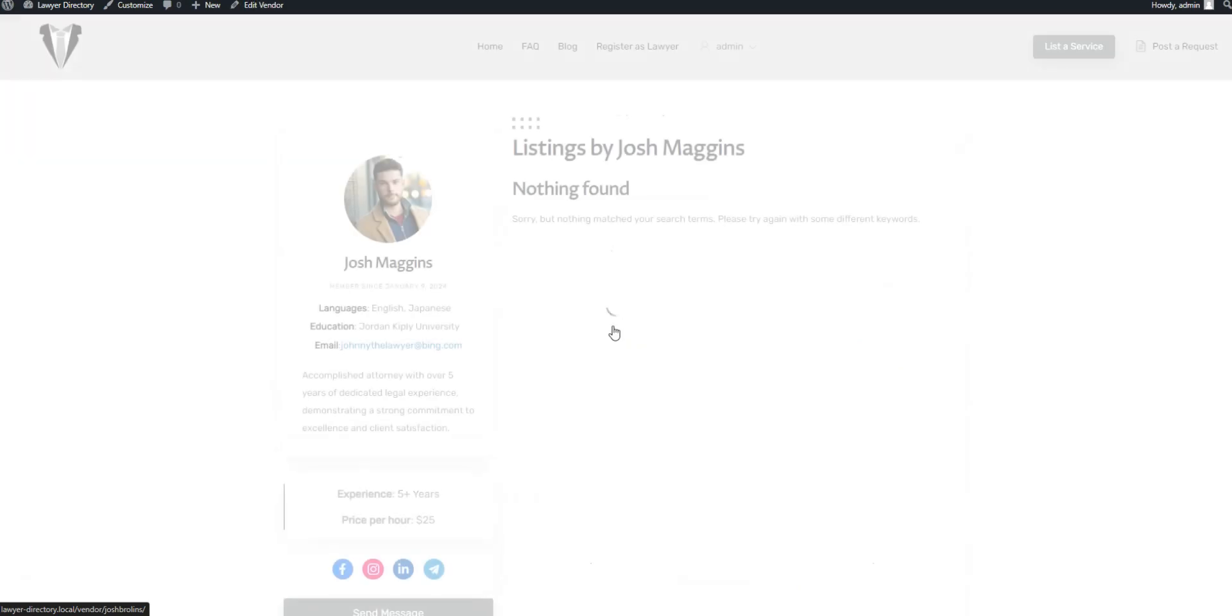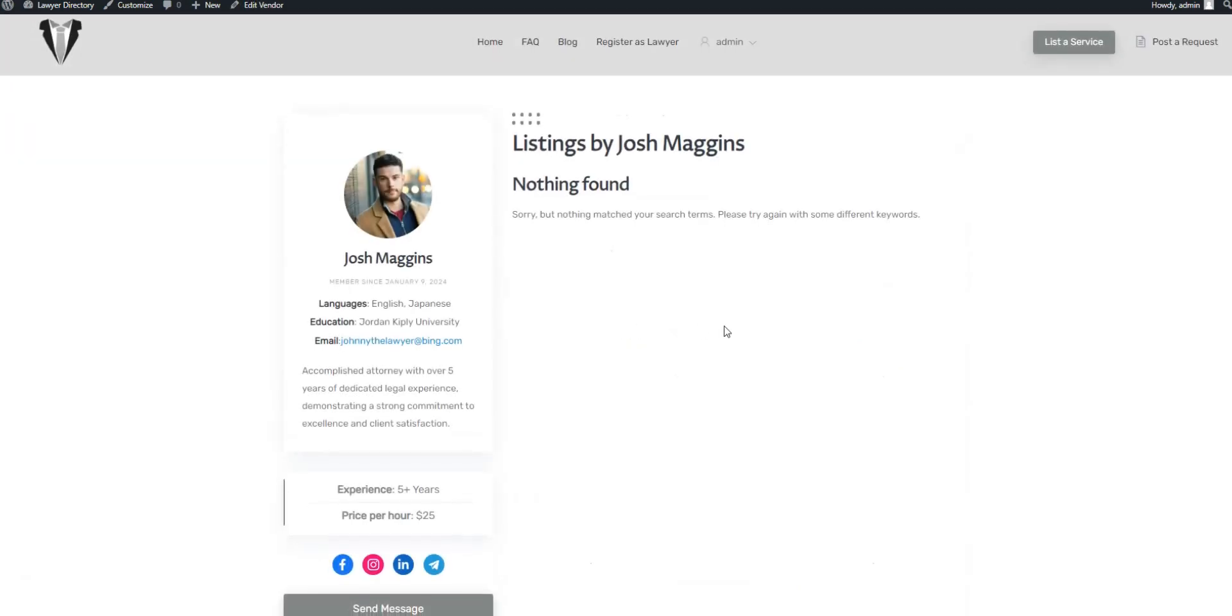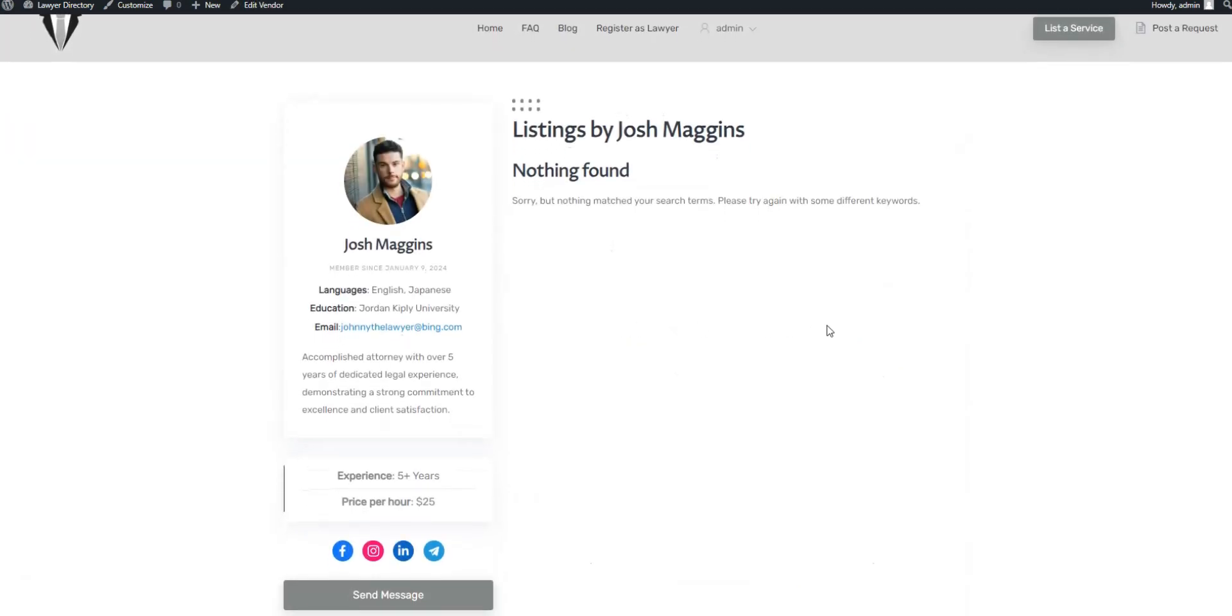However, when we visit a lawyer's profile, its design doesn't look that good. Let's make it look better using HivePress templates.